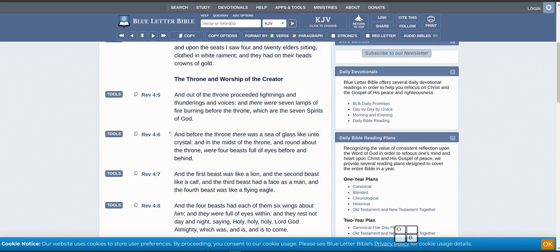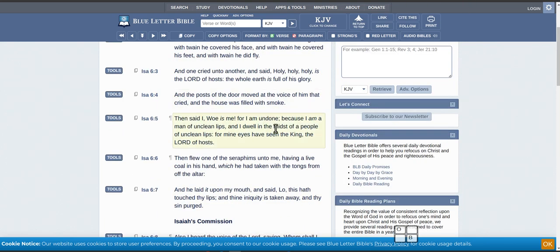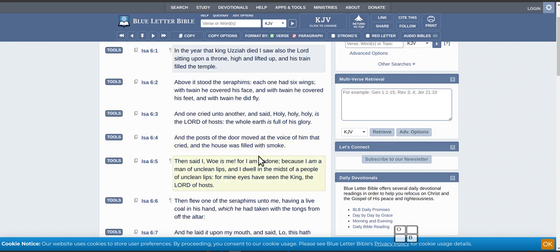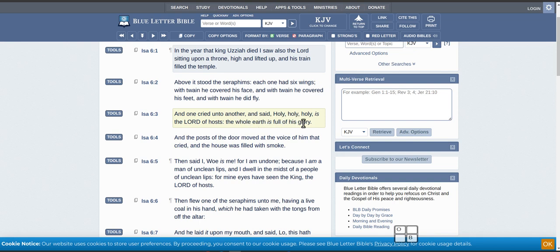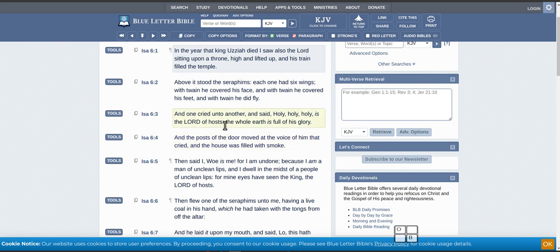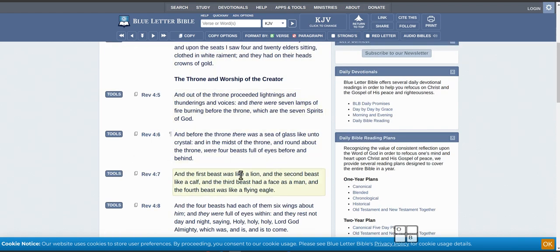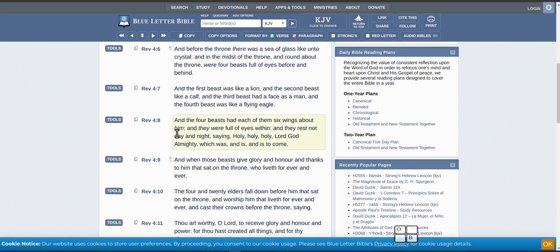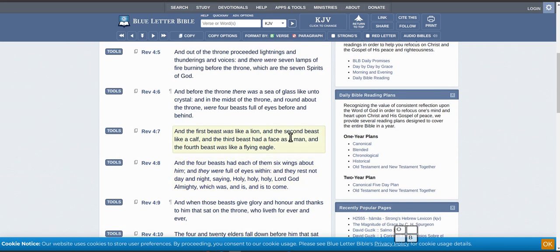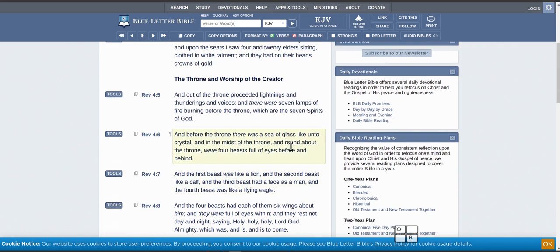So you see here in Isaiah 2, it also says, 'And one cried unto another and said holy holy holy is the Lord of hosts, the whole earth is full of his glory.' So I'm thinking this here, Isaiah 6, is the same time as Revelation 4:8. Same spot.